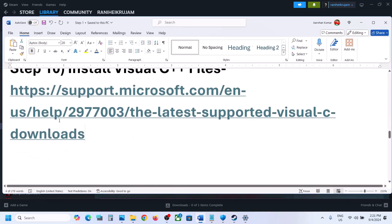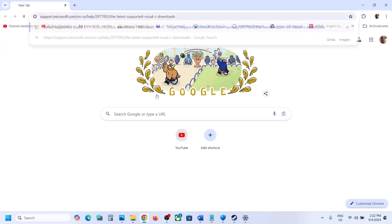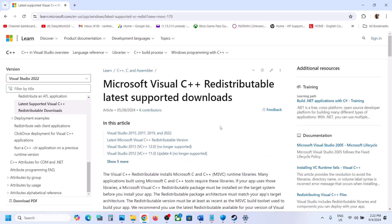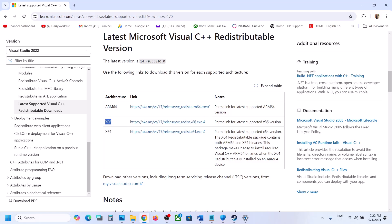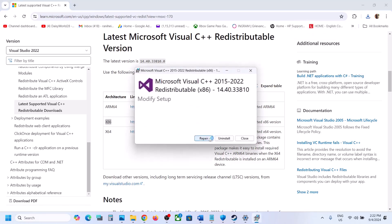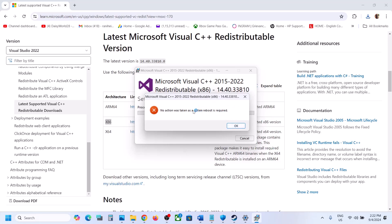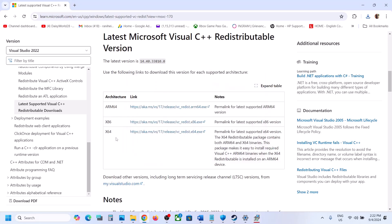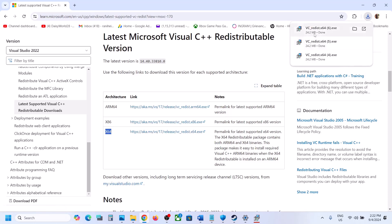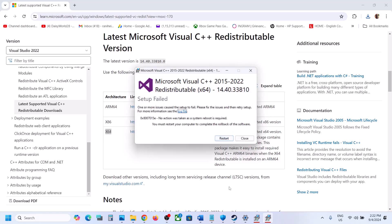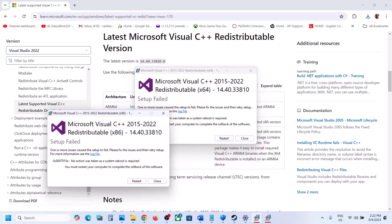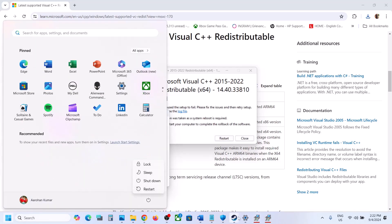The next step is to install Visual C++ redistributables. The link is provided in the video description. Open the link in a browser — it will take you to the Microsoft website. Download Visual Studio 2015–2022 for both x86 and x64. Run the x86 exe file; if you see the Repair option click Repair, if you see Install click Install. Then download and run the x64 exe and do the same. Once both are installed, restart your computer.